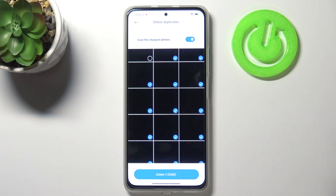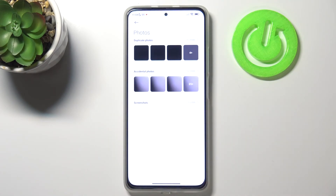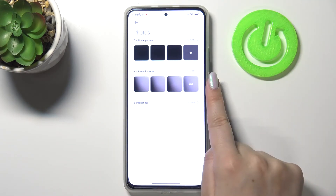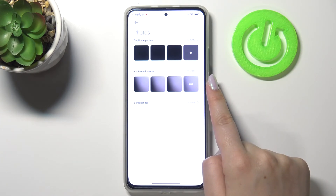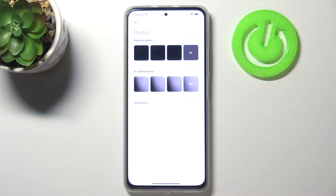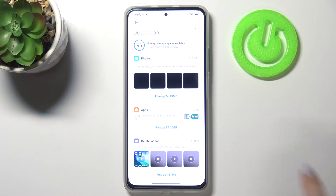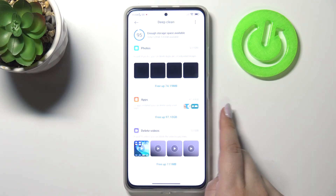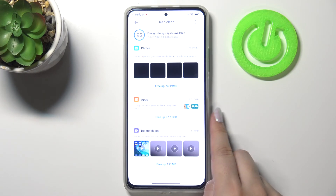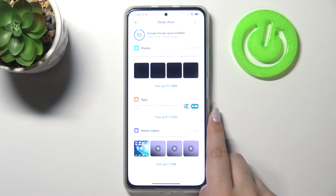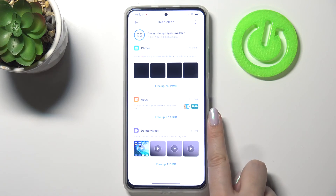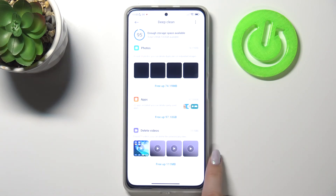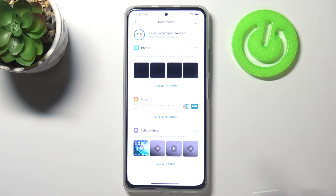If you're ready just tap on Delete, tap on OK, and go back. Here you've also got Accidental Photos which you can remove on the same terms. There are also apps which you are not using or are not very important for you, and deleted videos which you can also remove.